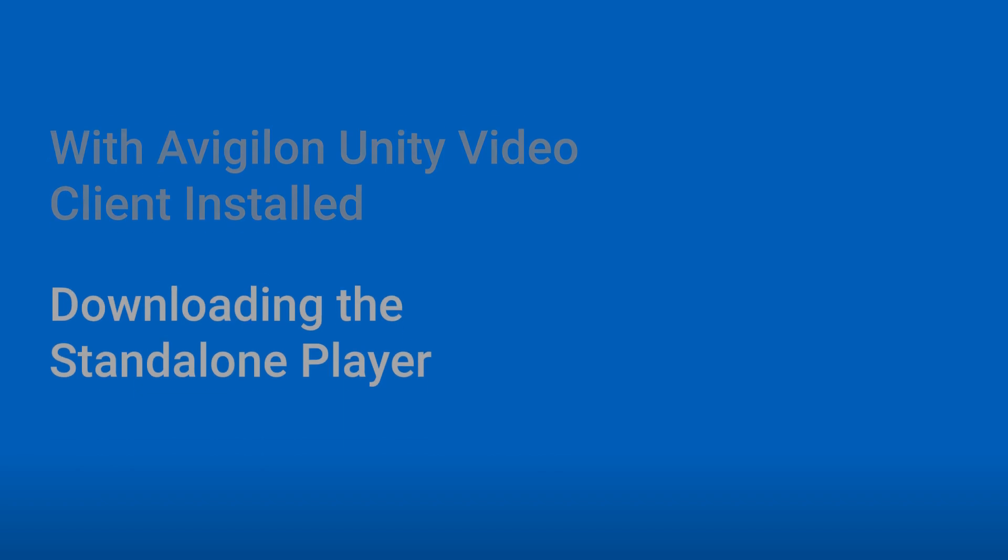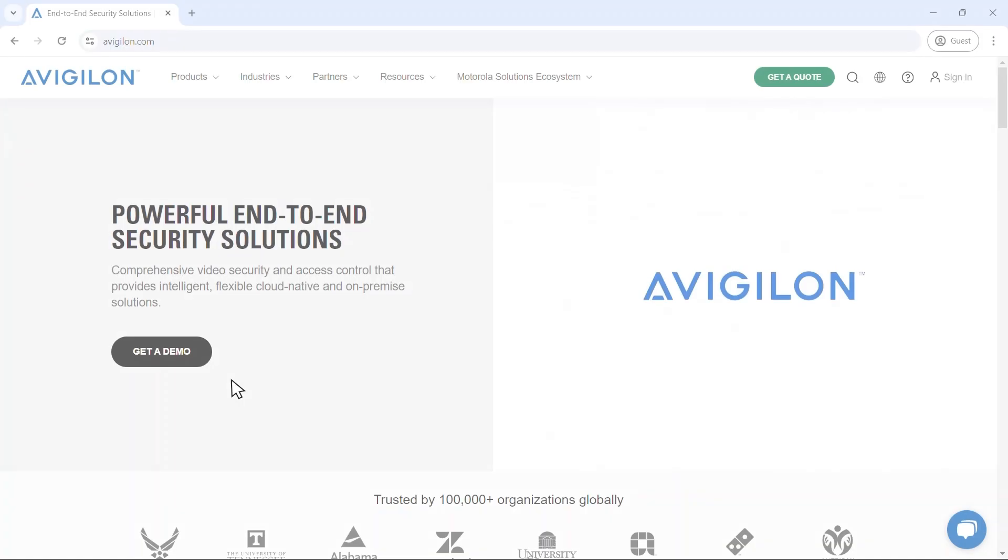If you're using a computer that is not running Avigilon Unity Video Client software, you'll need to download the standalone Avigilon Unity Video Player.